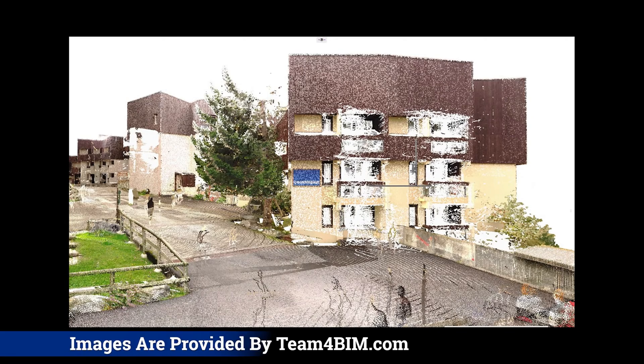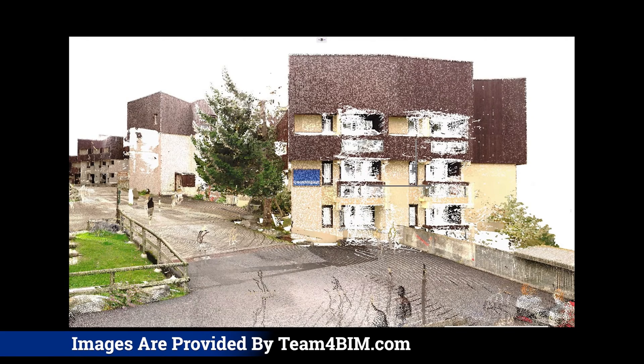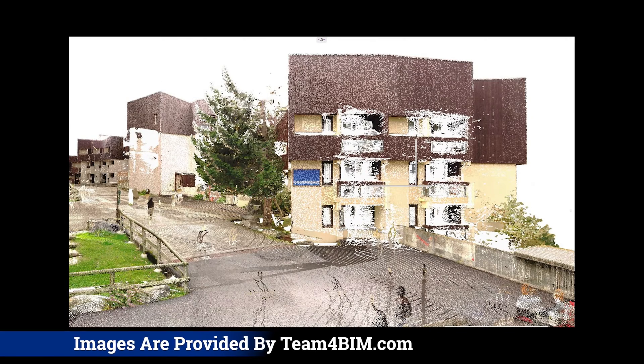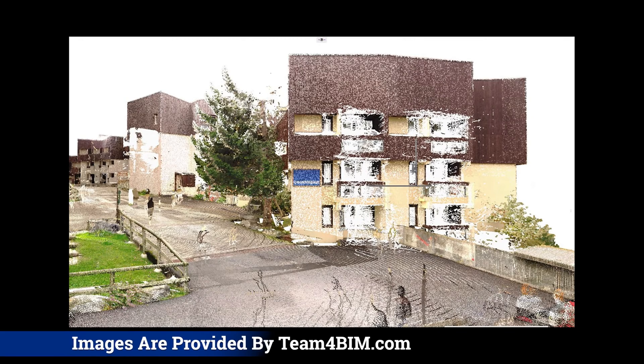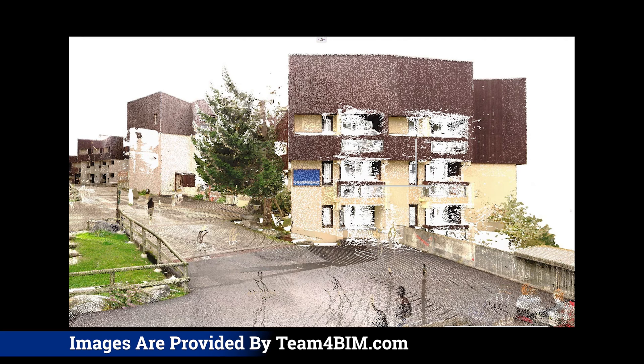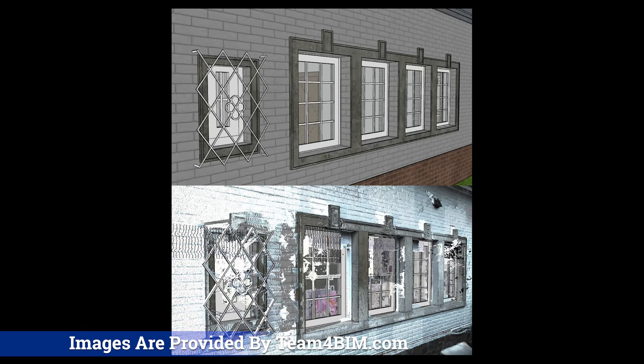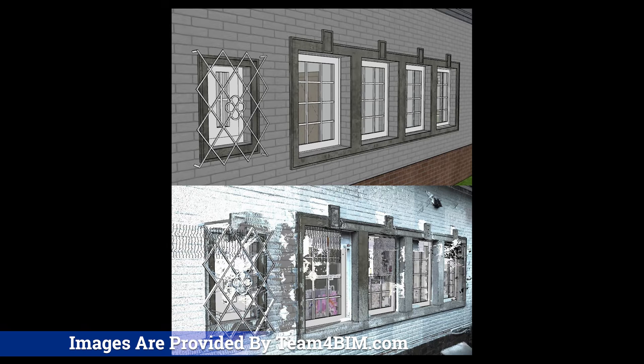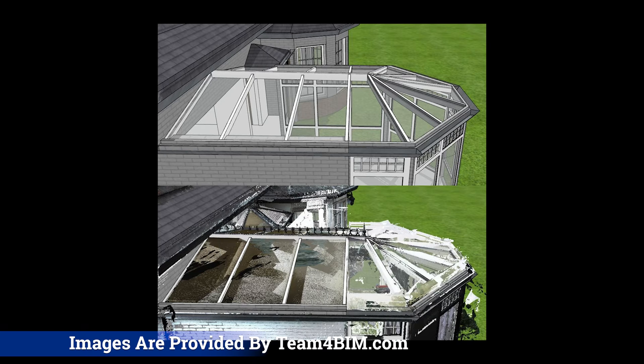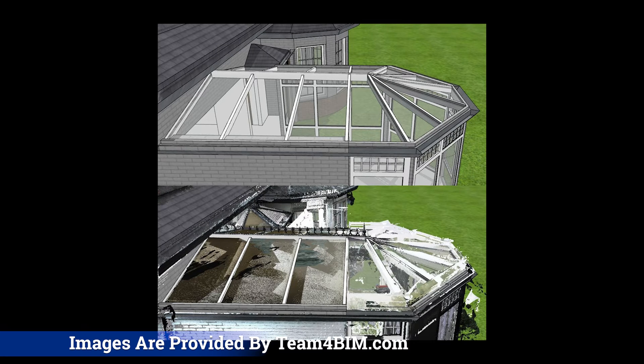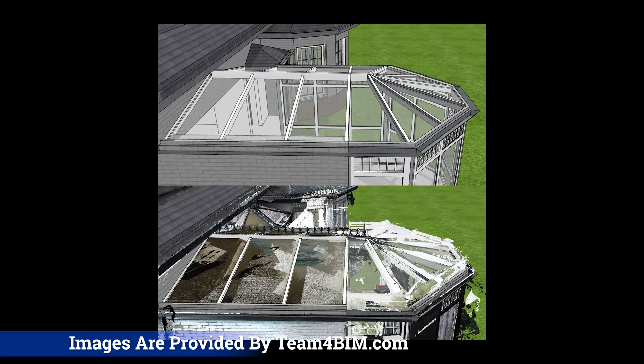Point Clouds are a crucial component in the realm of 3D modeling and spatial analysis, comprising sets of individual data points, each representing a specific coordinate in 3D dimensional space. Point Clouds offer a detailed and accurate representation of the geometry of real-world objects or environments.